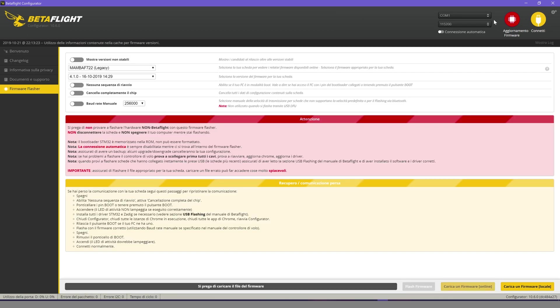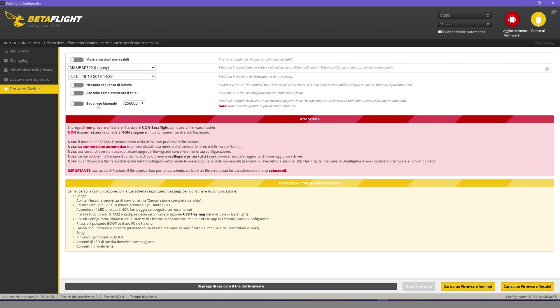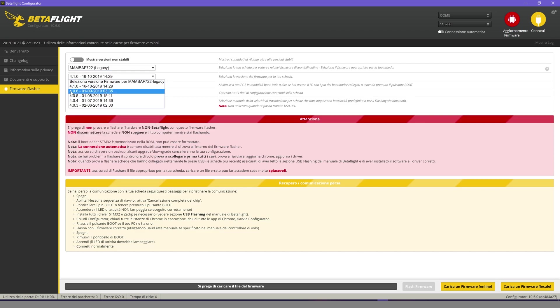First, we have to select the model of our flight controller. So, Mamba F722 Legacy. Then, we have to see what is the last version of the firmware available.